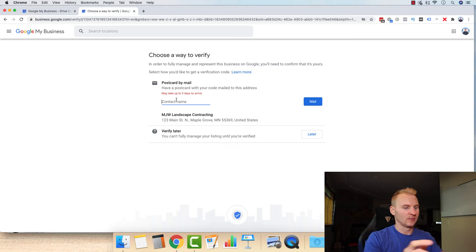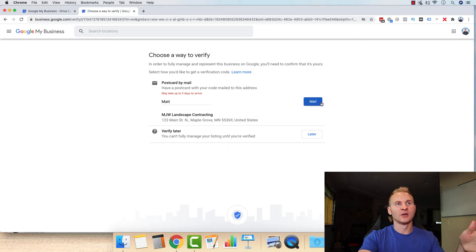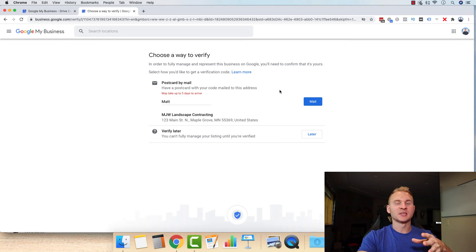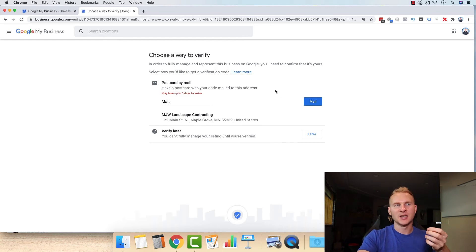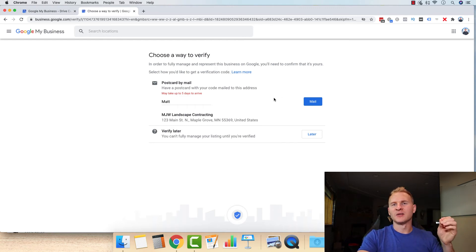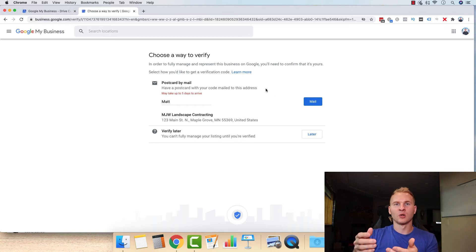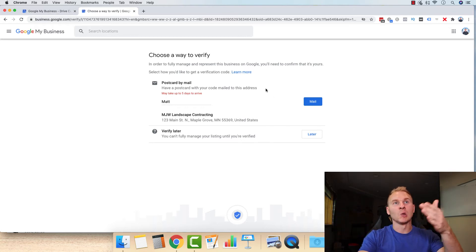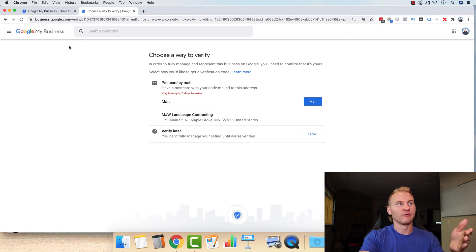So what you're going to want to do is just type in your name. And what you want to do there is just click mail. And then another screen will pop up and it'll say, Hey, we'll be there about five business days. Then it should show up. I'd give it seven business days. And then the postcard will arrive in the mail. You just open it up. There'll be a five or a six digit code right in there. You log back in just like we did here.